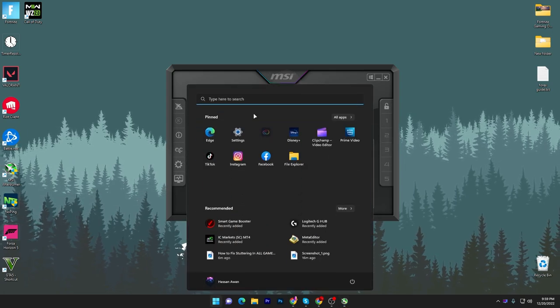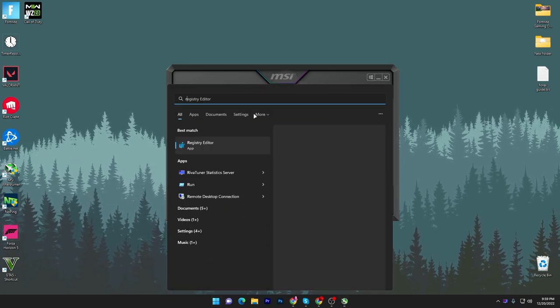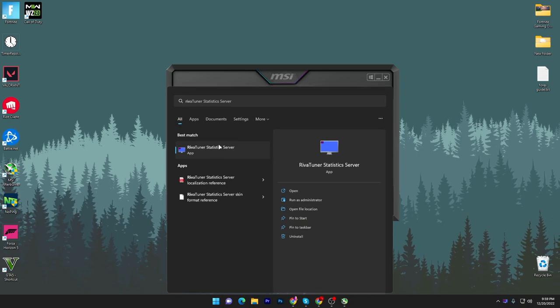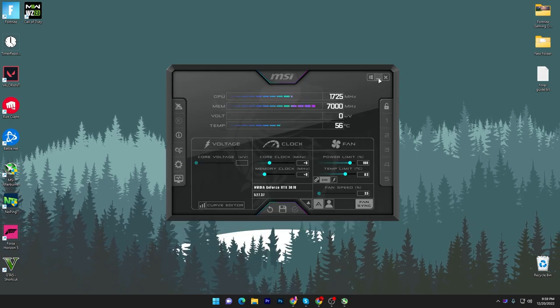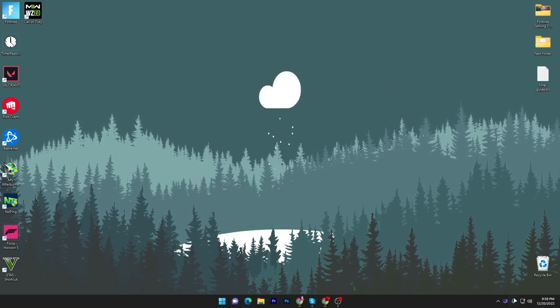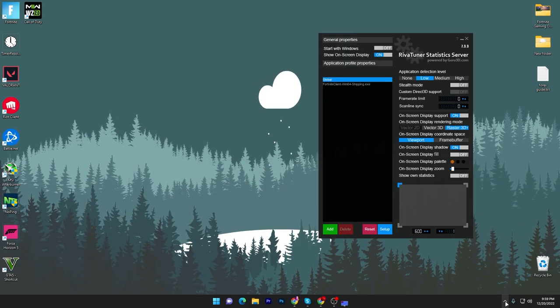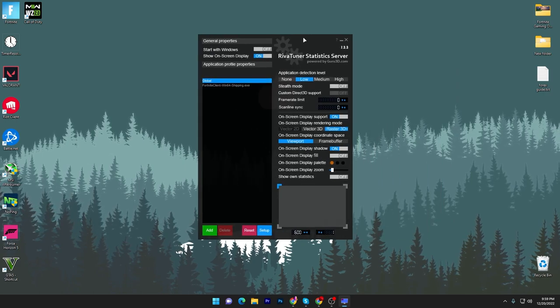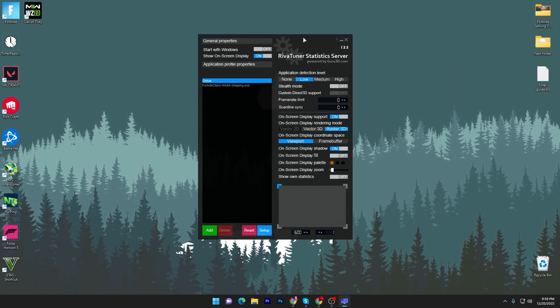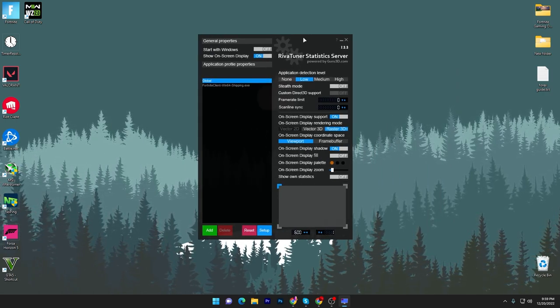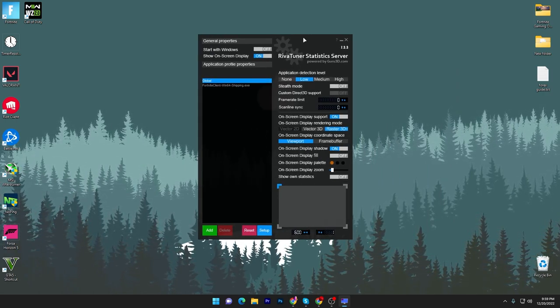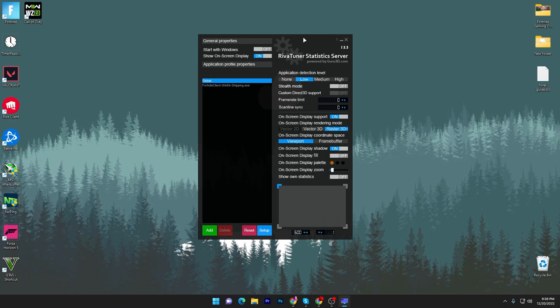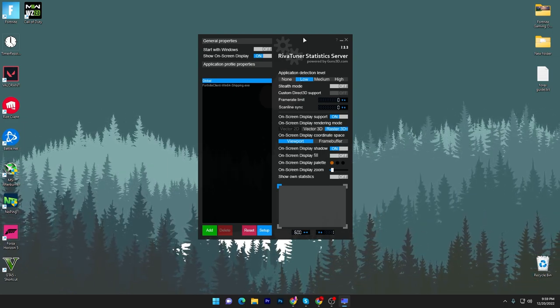You need to go to your Windows search again and search for RivaTuner Statistics Server. Once you open RivaTuner Statistics Server, it will open up in your system tray. Click here and here is the interface of RivaTuner Statistics Server. Now the settings which you need to follow are important, so make sure to follow my whole settings.